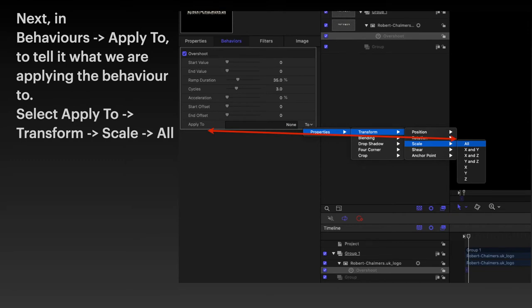Doesn't matter what's in that list. We're applying it to everything. X's and Y's and Z's. The whole lot. So everything gets this applied to it. Very simple.